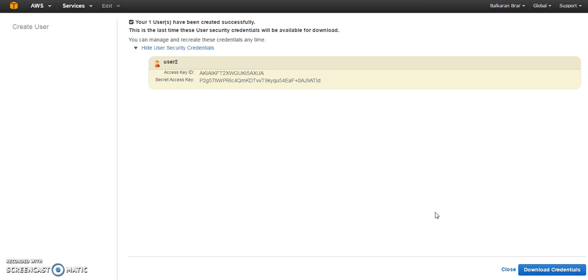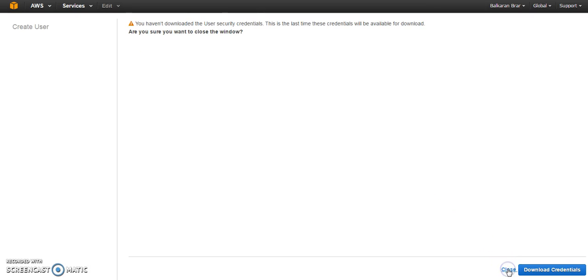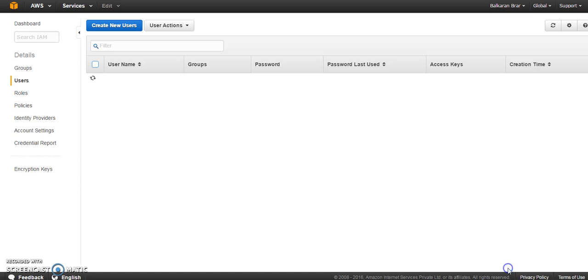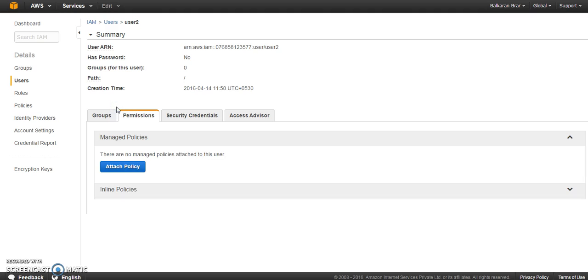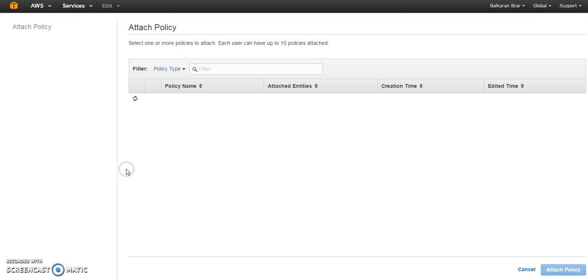Now once you save your credentials for the user, just close this one. Click on the user which you just created and click on attach policy.